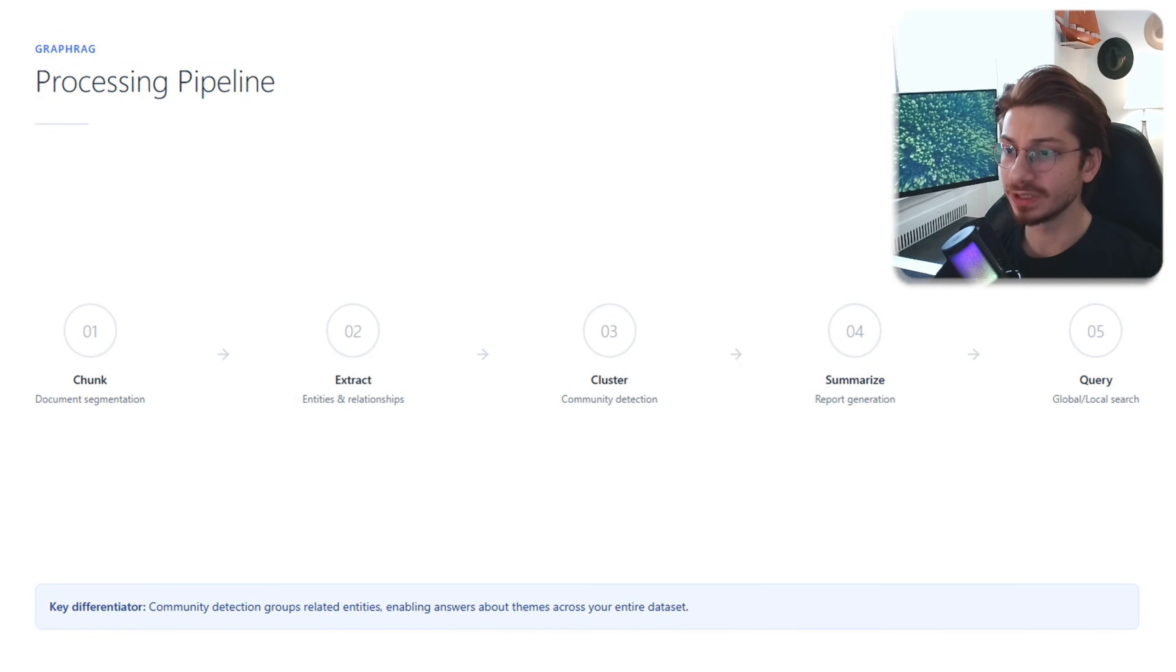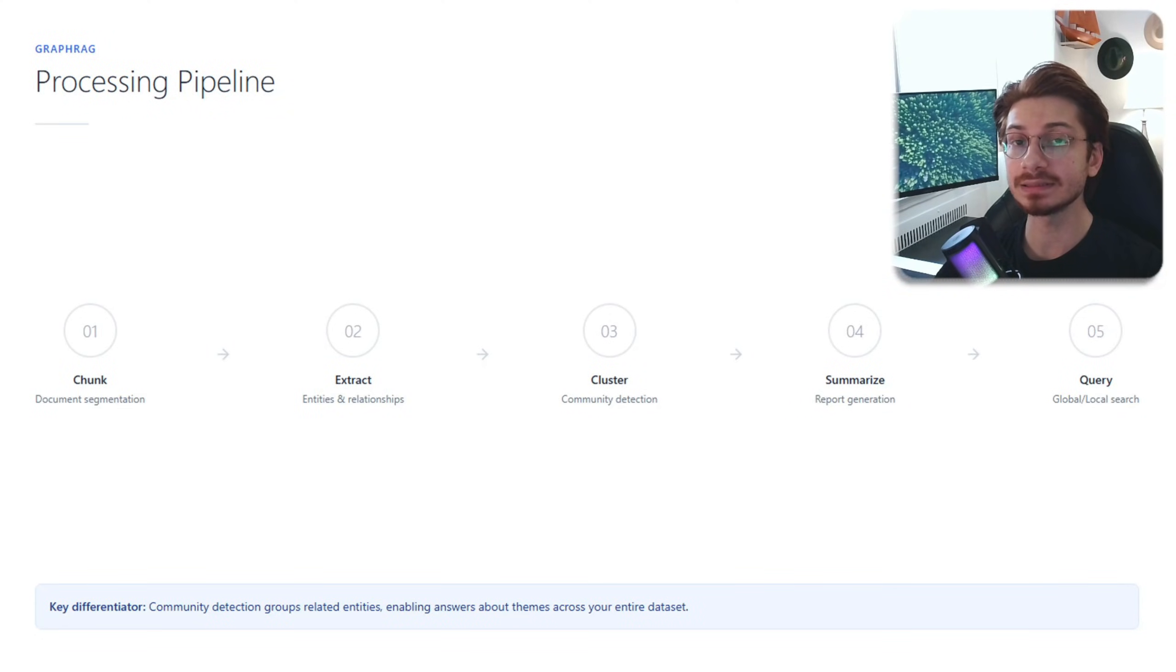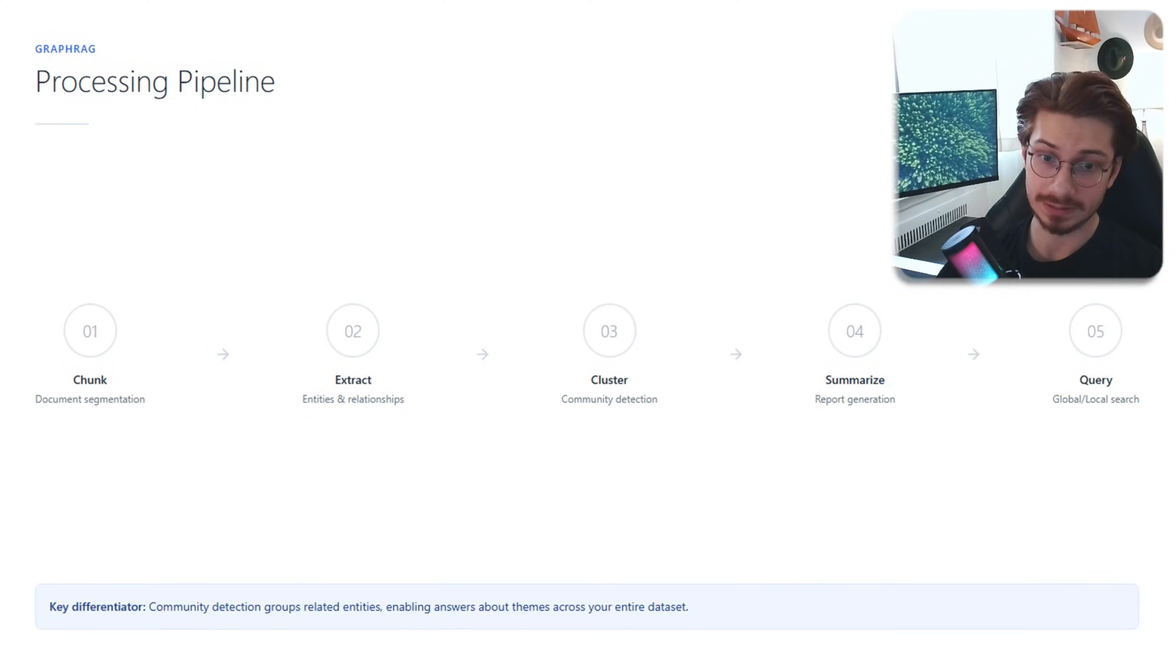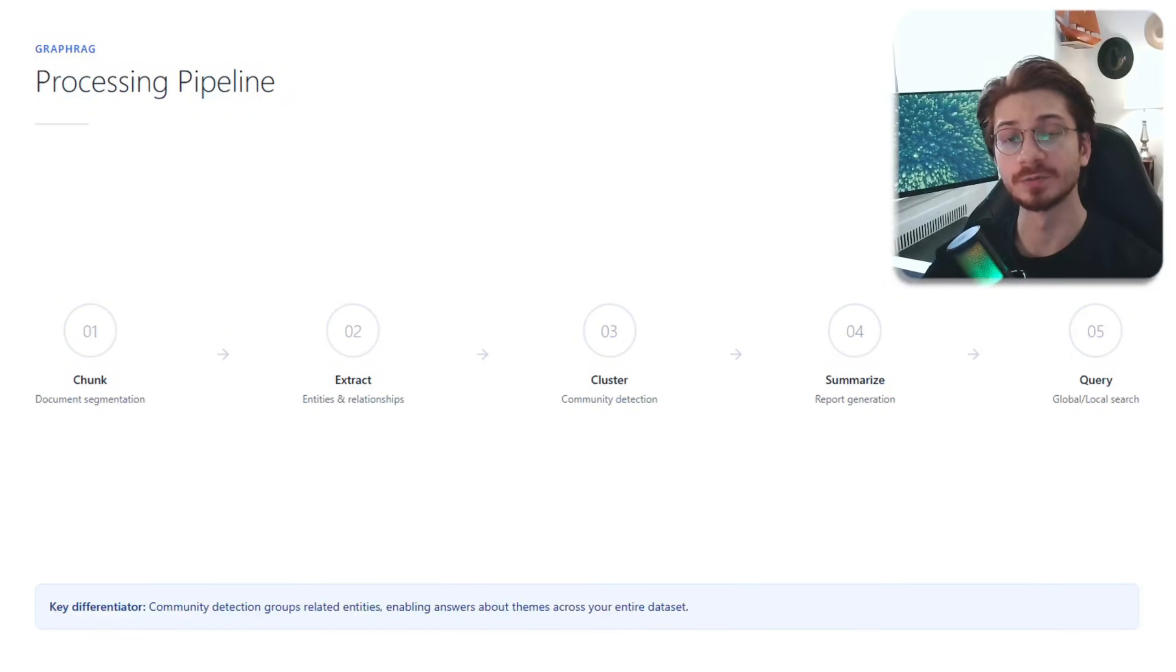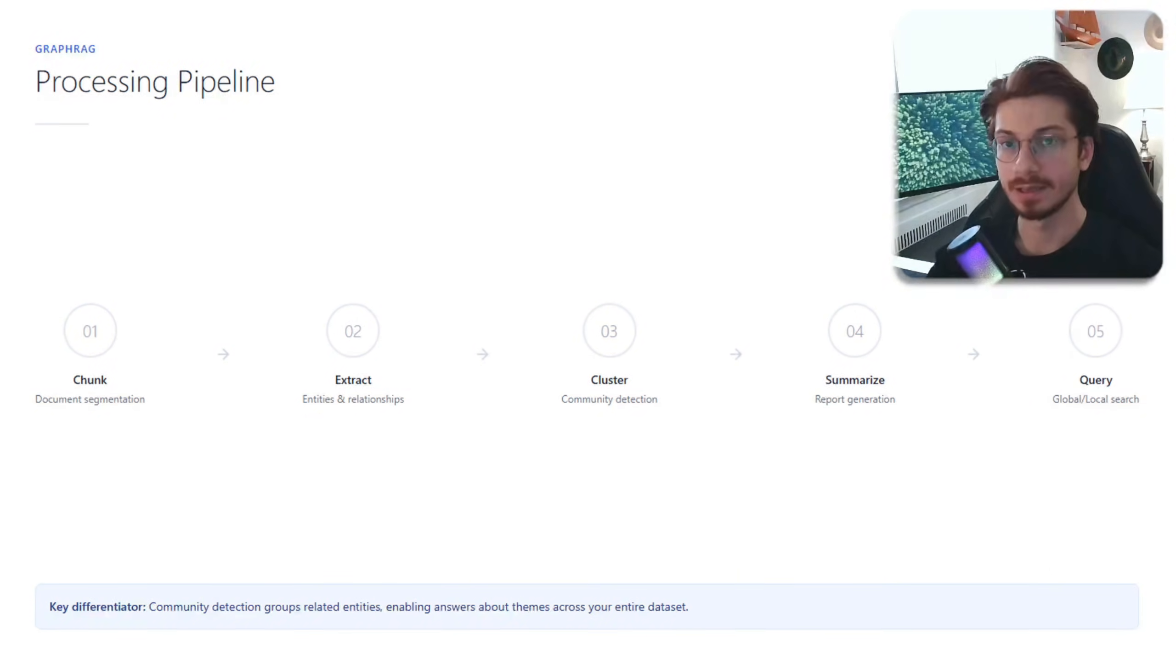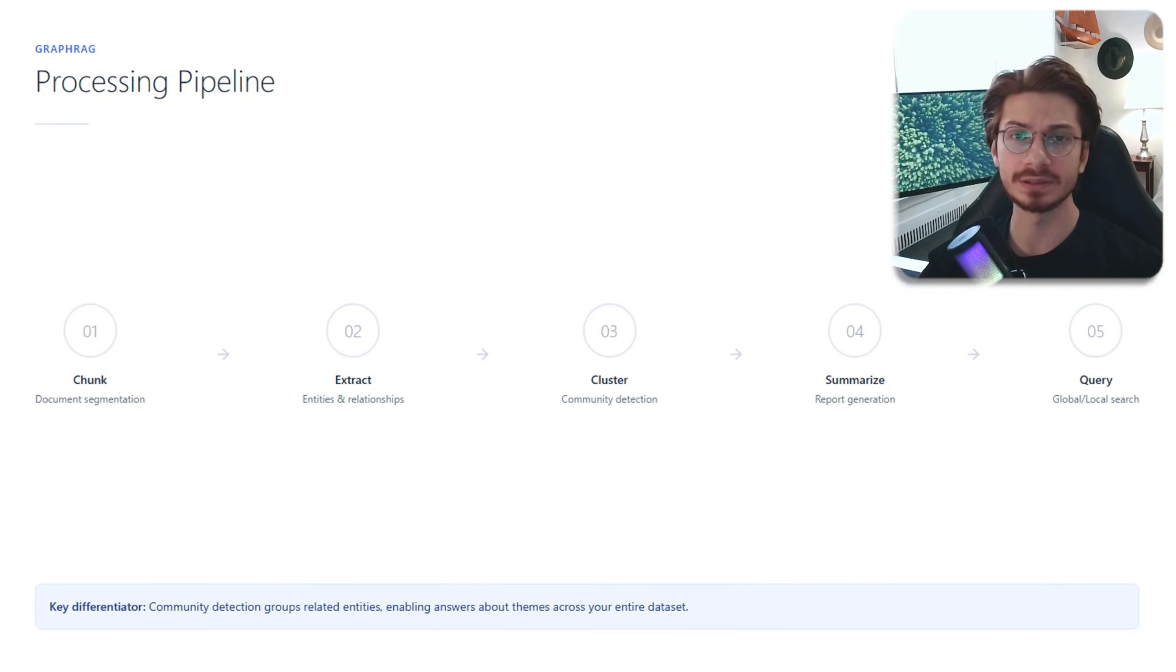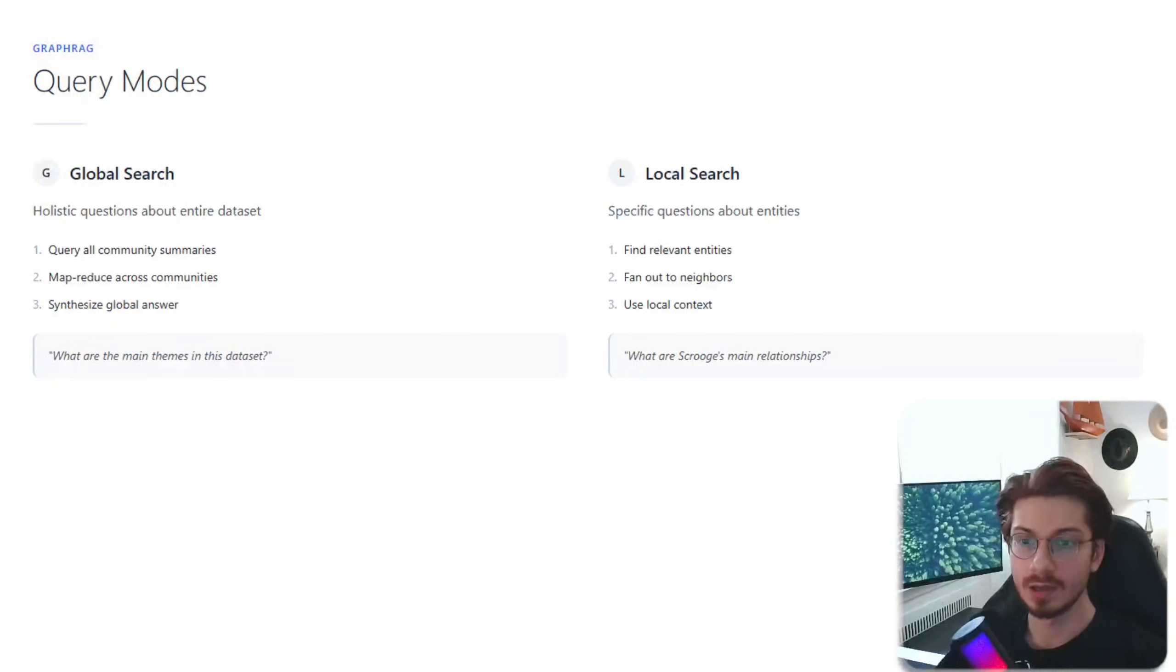Step three: the Leiden algorithm clusters related entities into communities. Step four: generate summary reports for each community. And finally step five: query using global or local search.